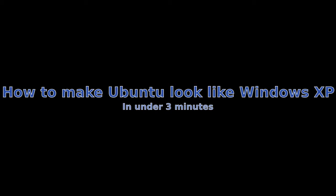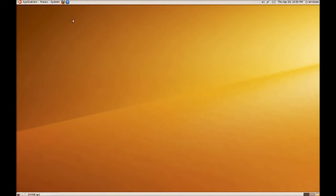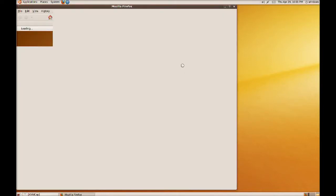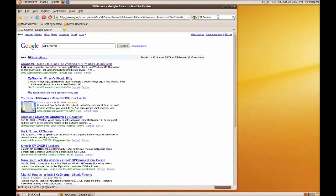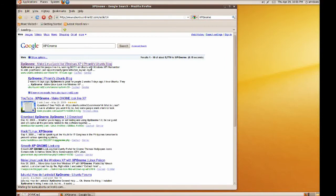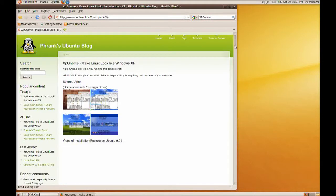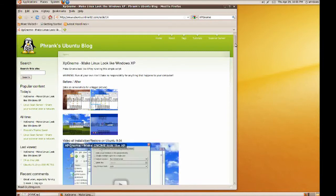So I'm going to go up, go to Firefox, wait for that to load. And I'm going to go search for XP GNOME. And you can see it's just the first result there.